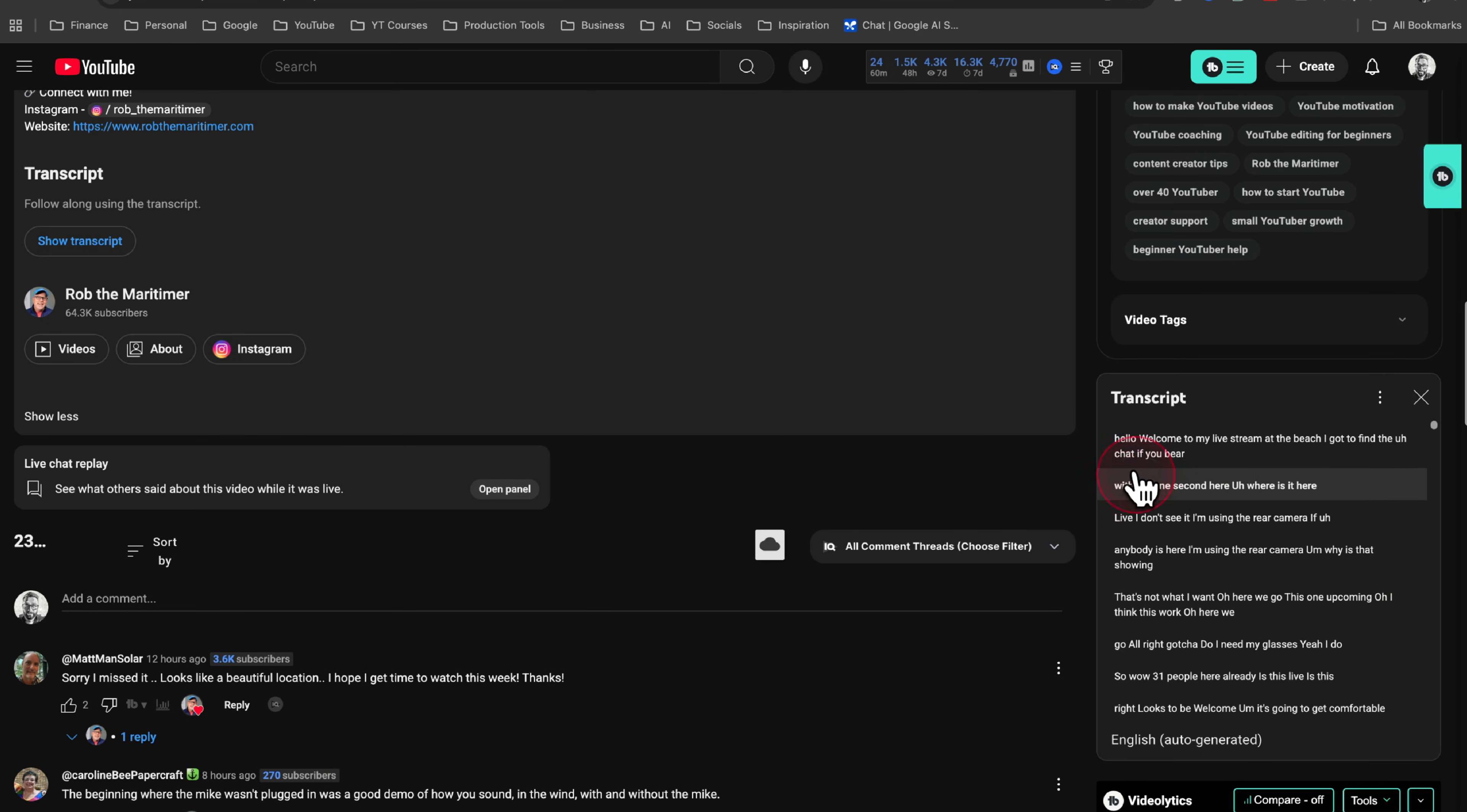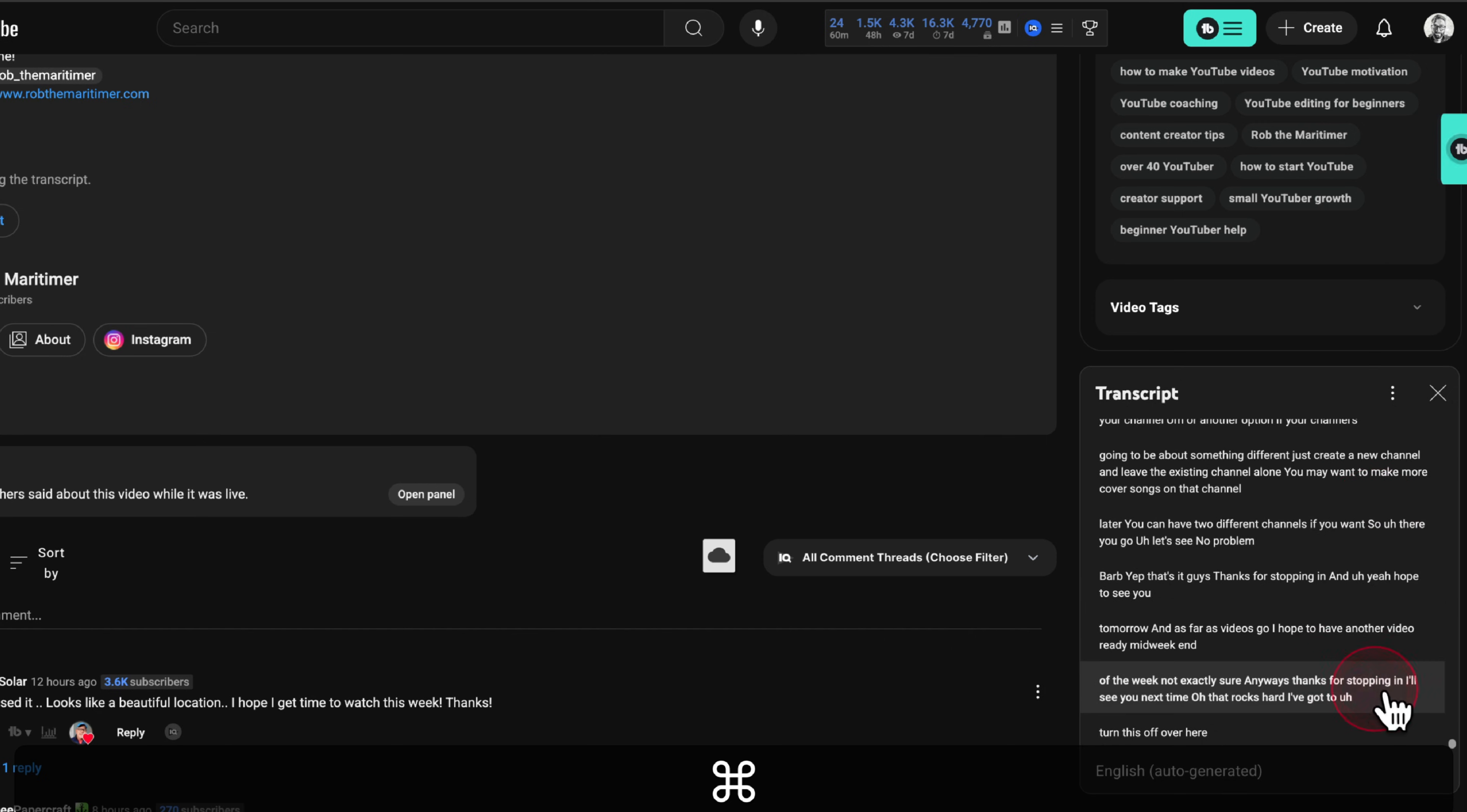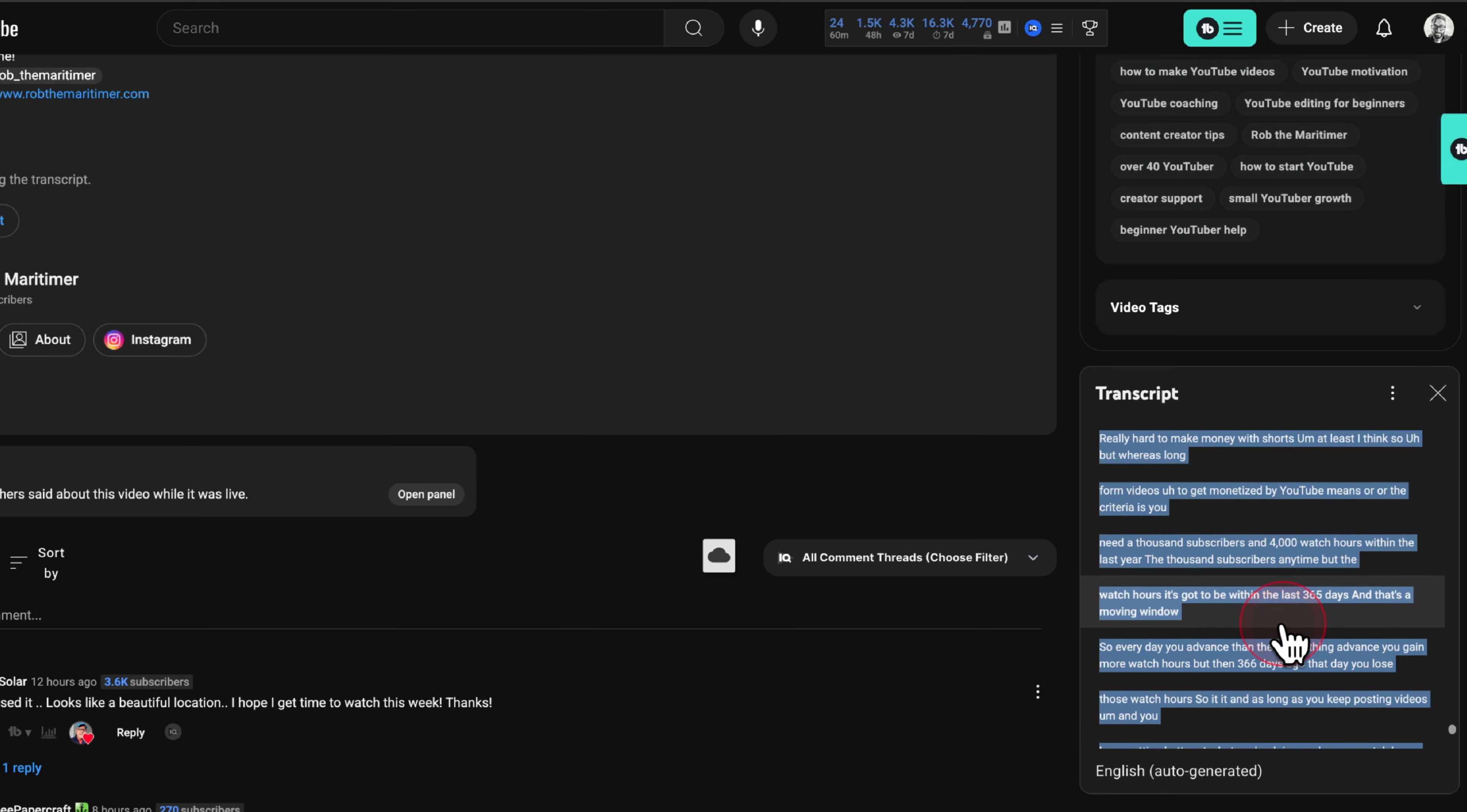Now what I like to do, because there's really no simple way to copy all of this out, is I'll select the first couple of words so you can see them highlighted right here. And then I'll scroll all the way to the bottom. And once I'm at the bottom of the transcript, I will effectively hold down shift and I will click, and that's going to highlight all of the text.